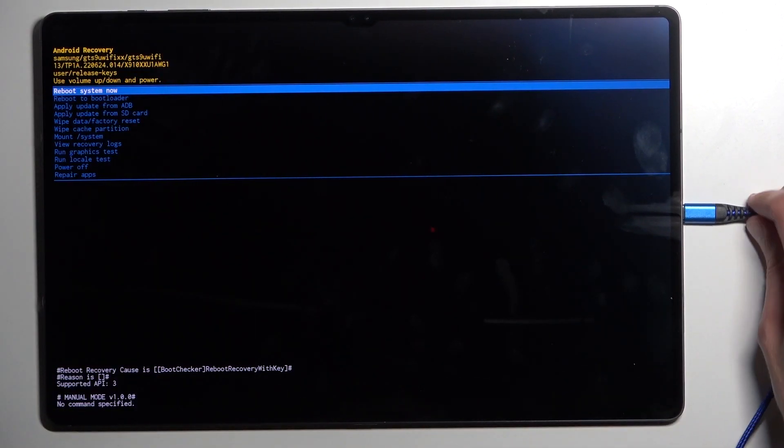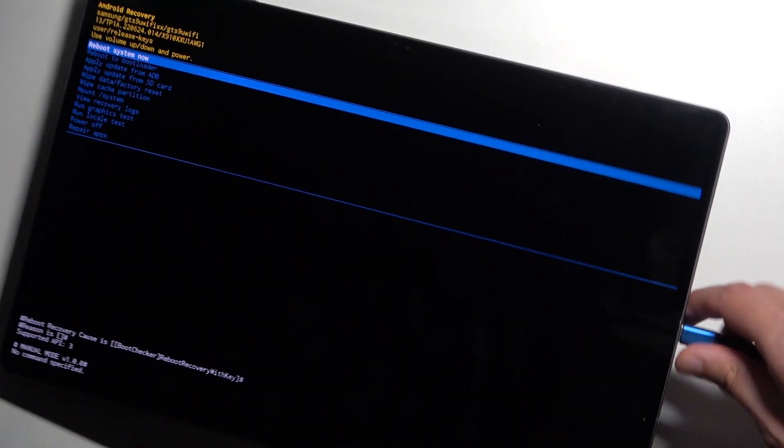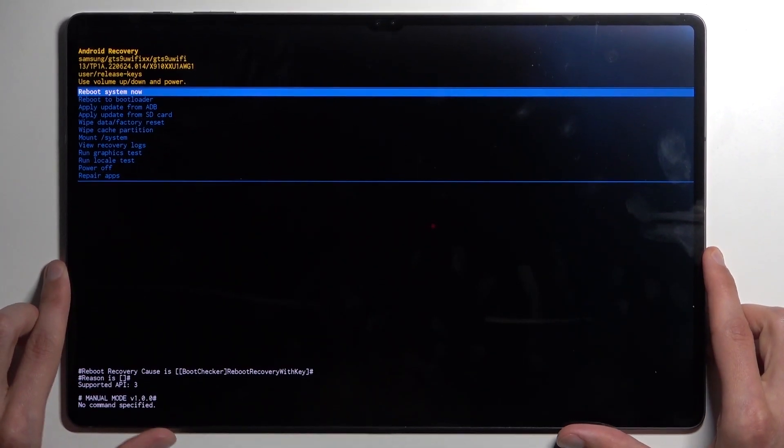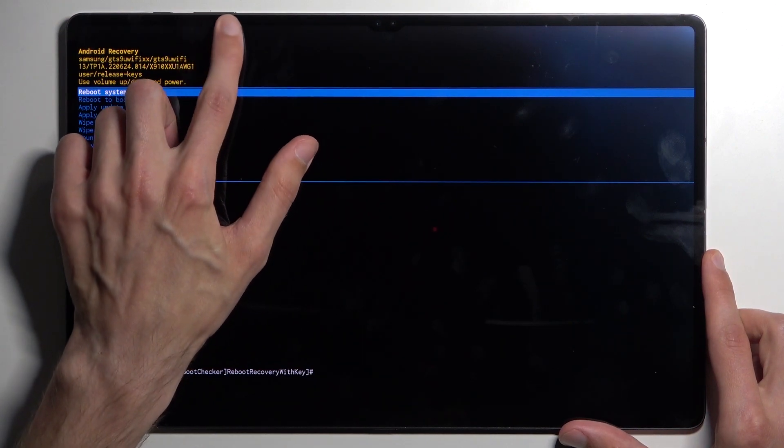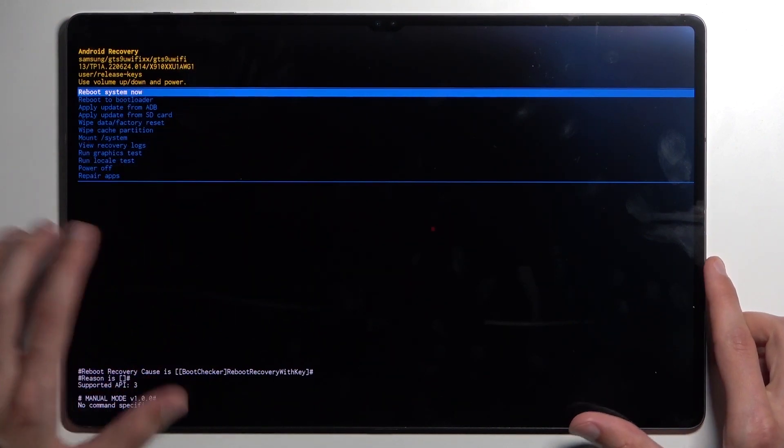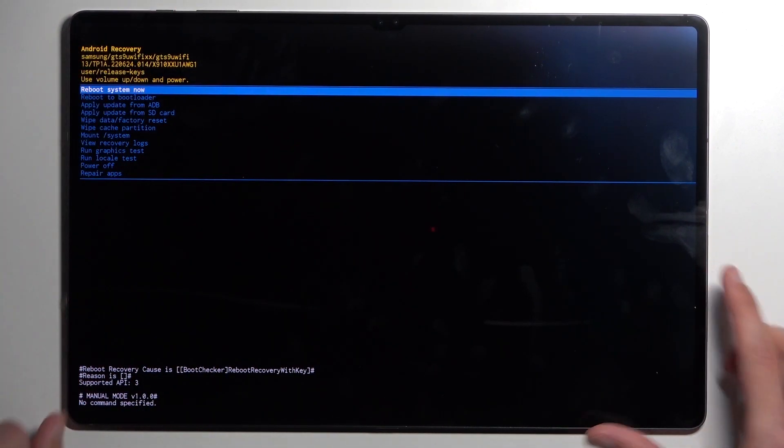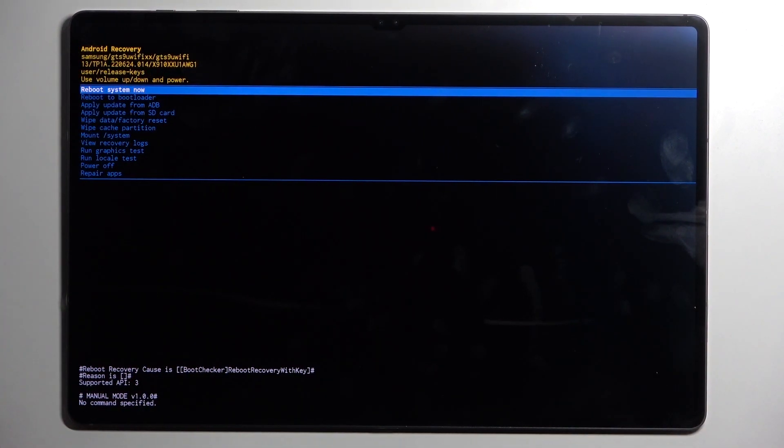This will then put us into the recovery mode and in here we will need to use our volume buttons to navigate up or down and power button will be used to confirm whatever is selected.